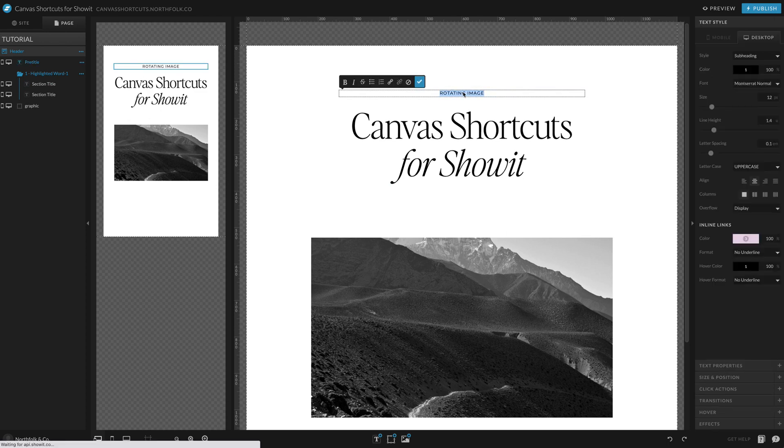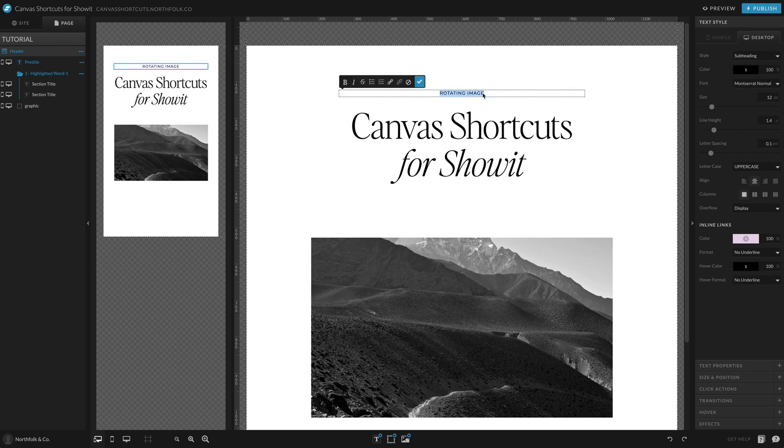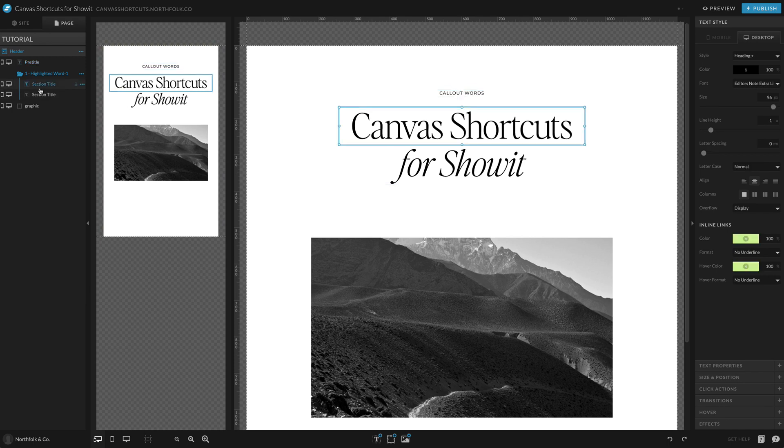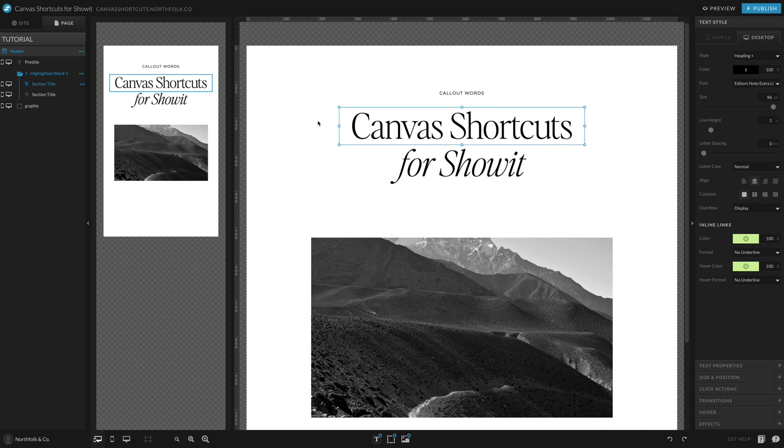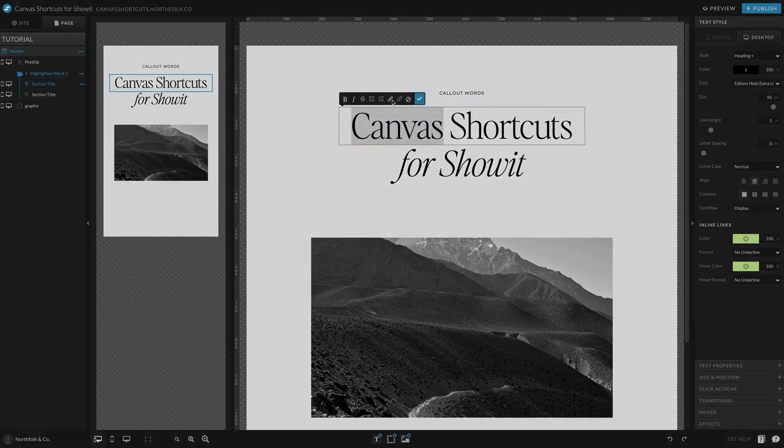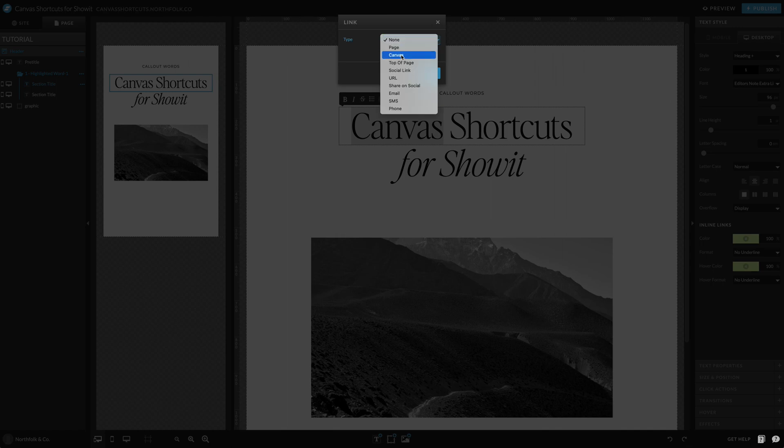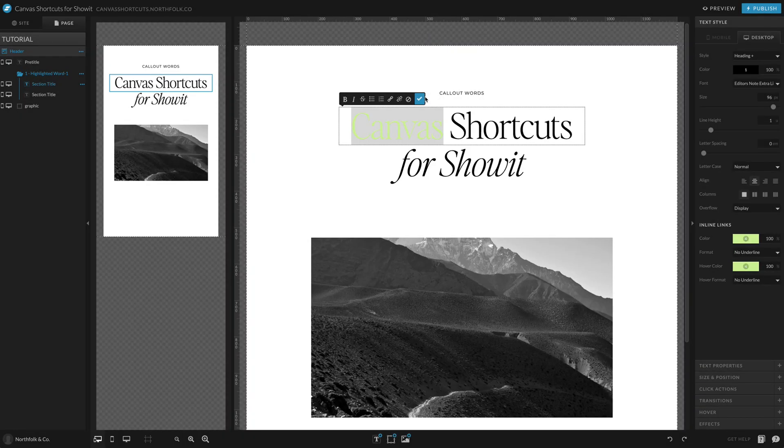So now I am going to set it so that way when they land on this section, it's already going to be flashing. So what I'm going to do is in the highlighted word one, I'm going to only select the first word and I'm going to go ahead and set a link on here. I'm just going to do it to canvas and this canvas, this prevents it from if they were to select it from glitching. So I'm going to save it.